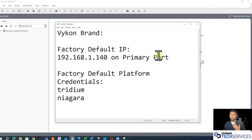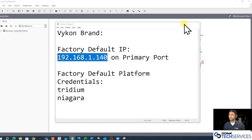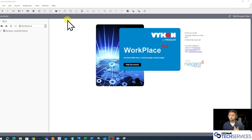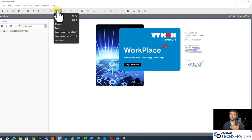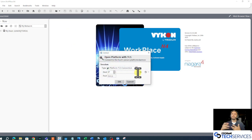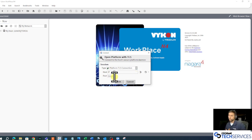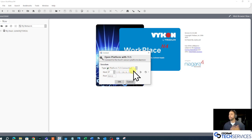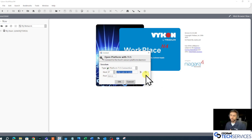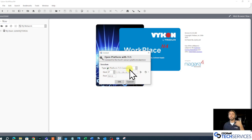My IP address is a little bit different from the factory — that's okay. The way I'm going to talk to my Jace's platform is to hit this little open folder button in my toolbar, go down to Open Platform, and connect using the platform TLS connection. That TLS connection over port 5011 means we're going to communicate securely using certificates. In the dialog box to the right of the host IP, I enter the IP address of the Jace I want to talk to, and click OK.